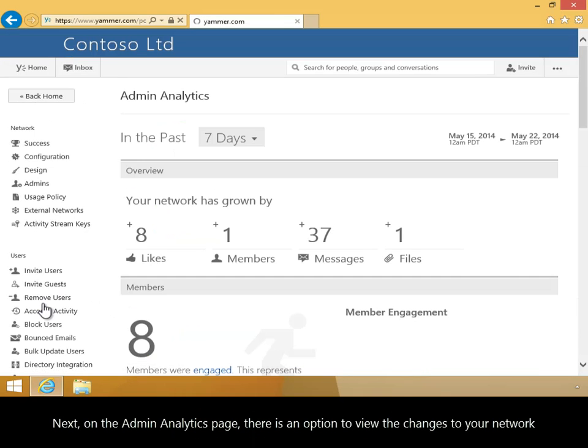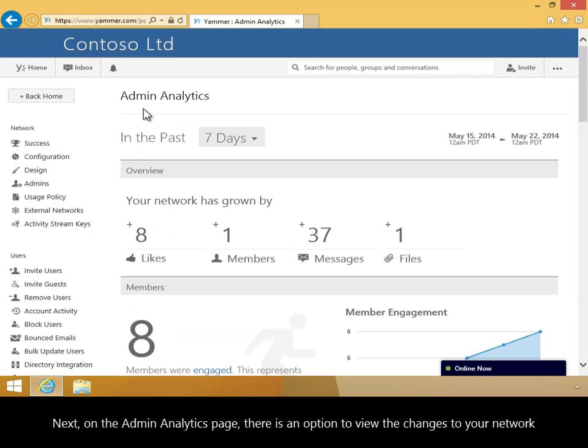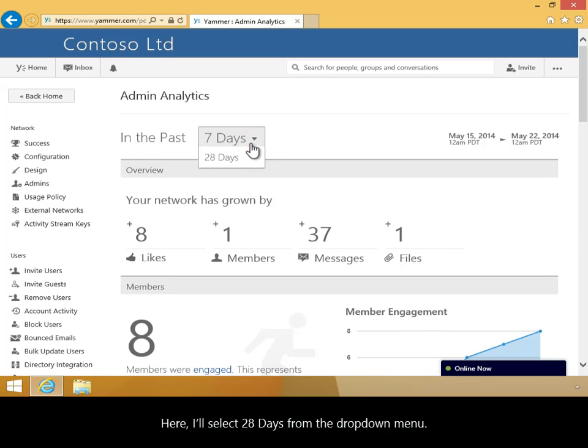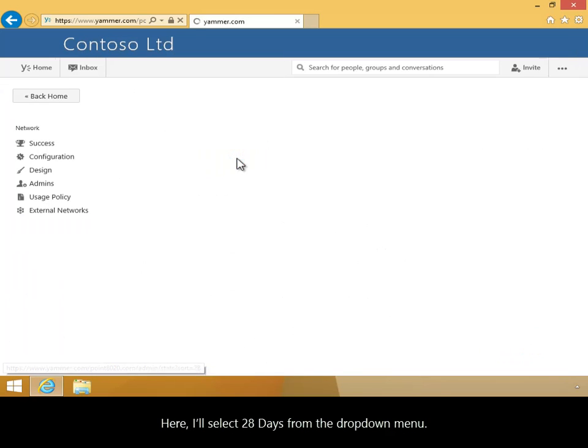Next, on the Admin Analytics page, there's an option to view the changes to your network over the past 7 days or the past 28 days. Here I'll select 28 days from the drop-down menu.